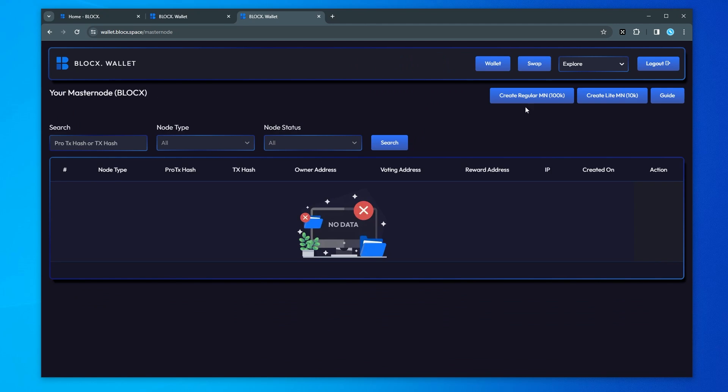You can see that we have the regular master node which requires the collateral of a hundred thousand BlockX and then we have a light node which requires the collateral of ten thousand BlockX. The steps that we're about to do is going to be exactly the same for no matter which one you're selecting. Because we have ten thousand we're doing a light one. I'm going to go ahead and select that and now what we need is the IP address.